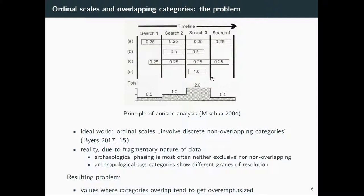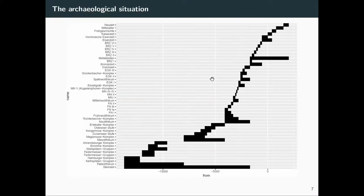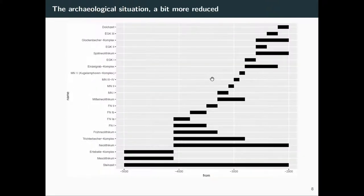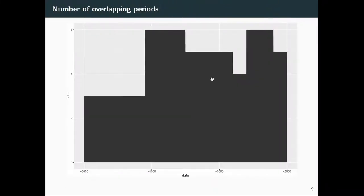The problem resulting from overlapping categories is that there is an overestimation of counts by the Aoristic sum. Looking at this in the archaeological context: this is a standard depiction of archaeological phases. We have, for example, the early Neolithic and then some early Neolithic sub-phases. We might zoom in — so we have the Neolithic, then the funnel beaker complex, early Neolithic, early Neolithic 1, early Neolithic 1a, and so on. All these possibilities for dating something overlap each other very much, and you can plot this. For certain times, we have six possible categories within which an archaeological artifact could fall.